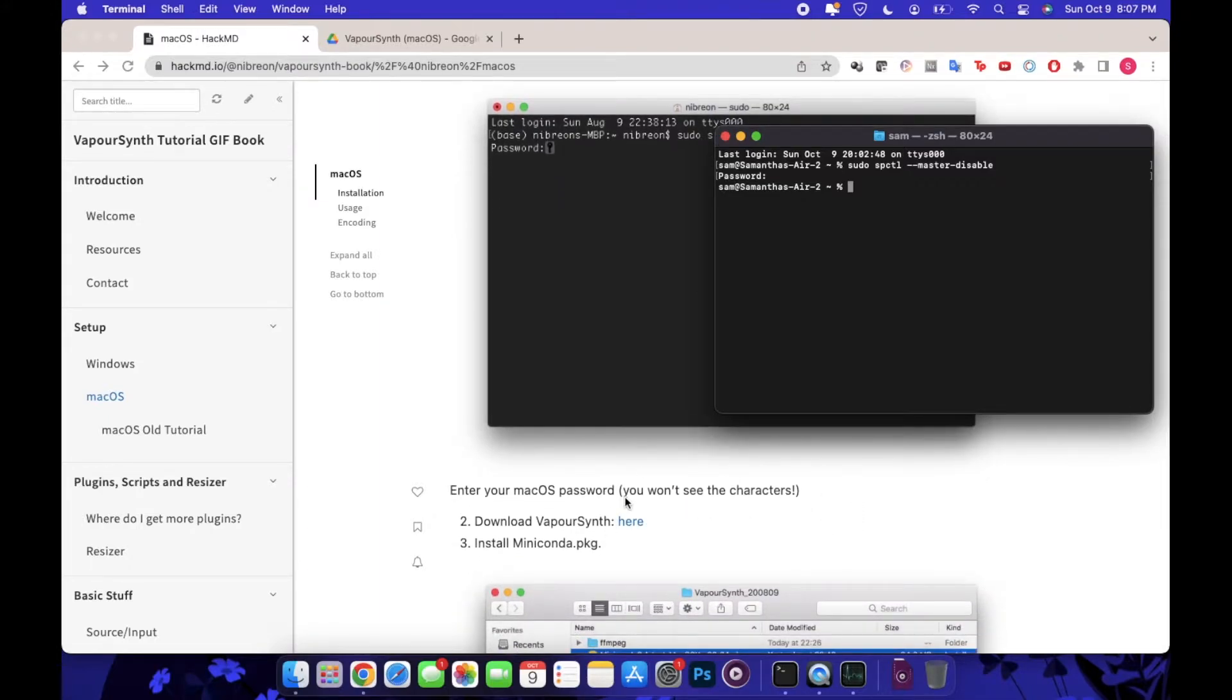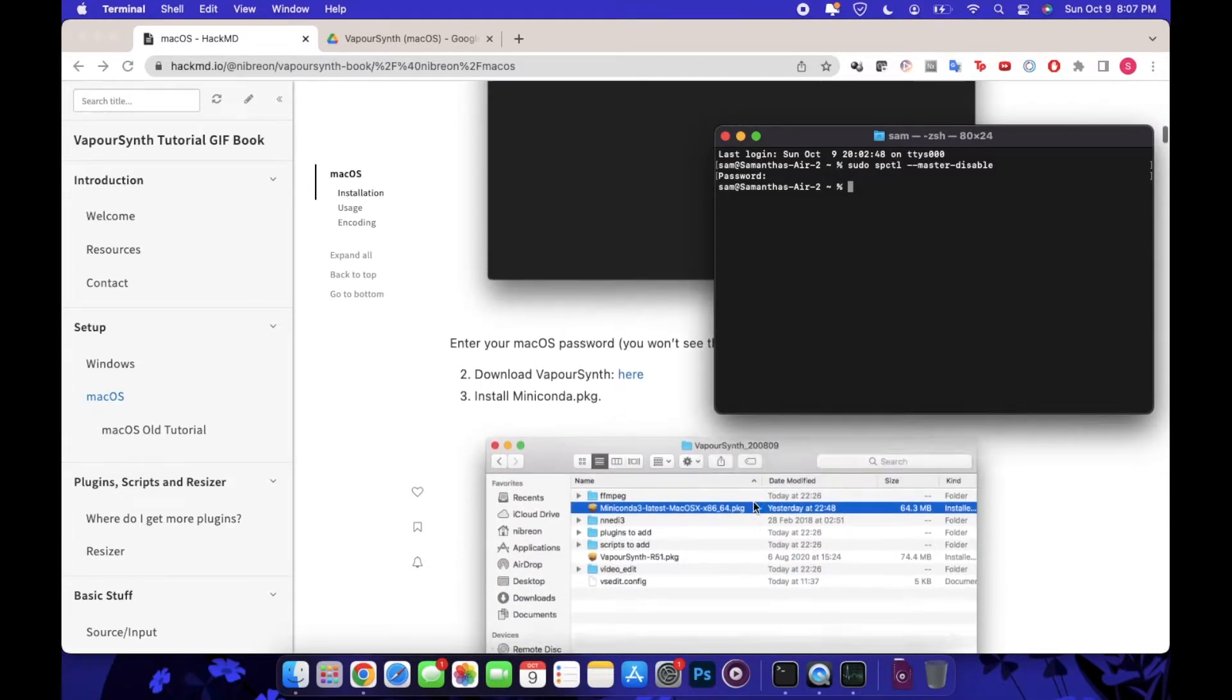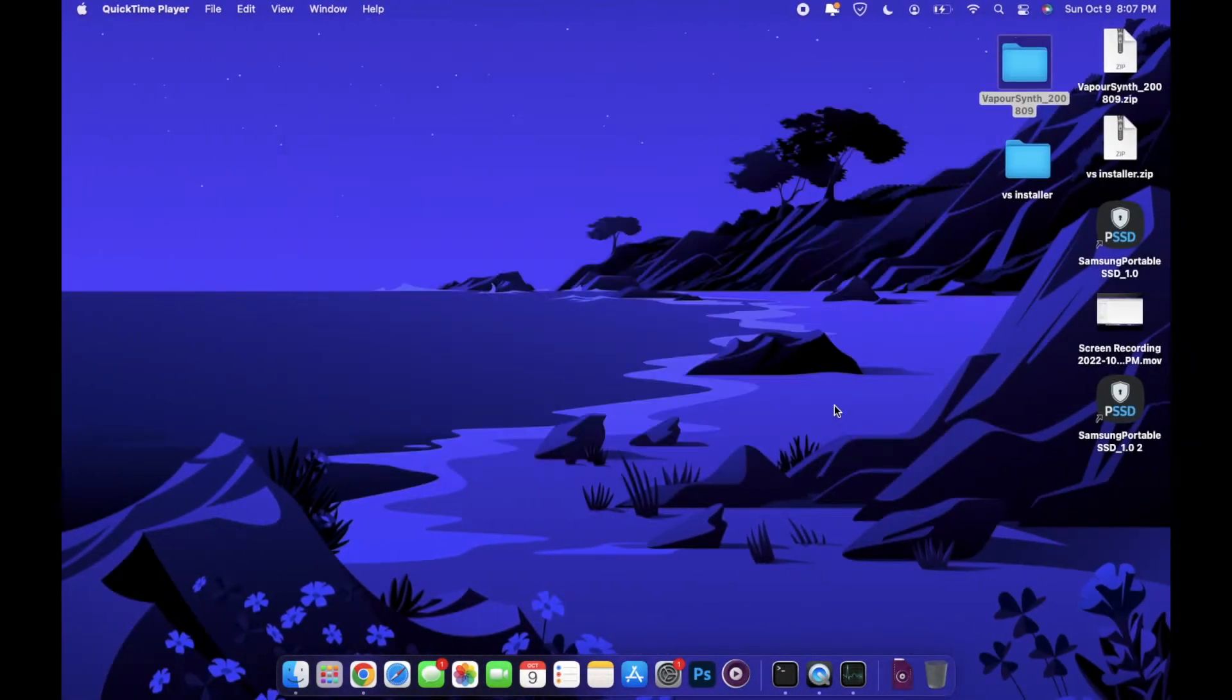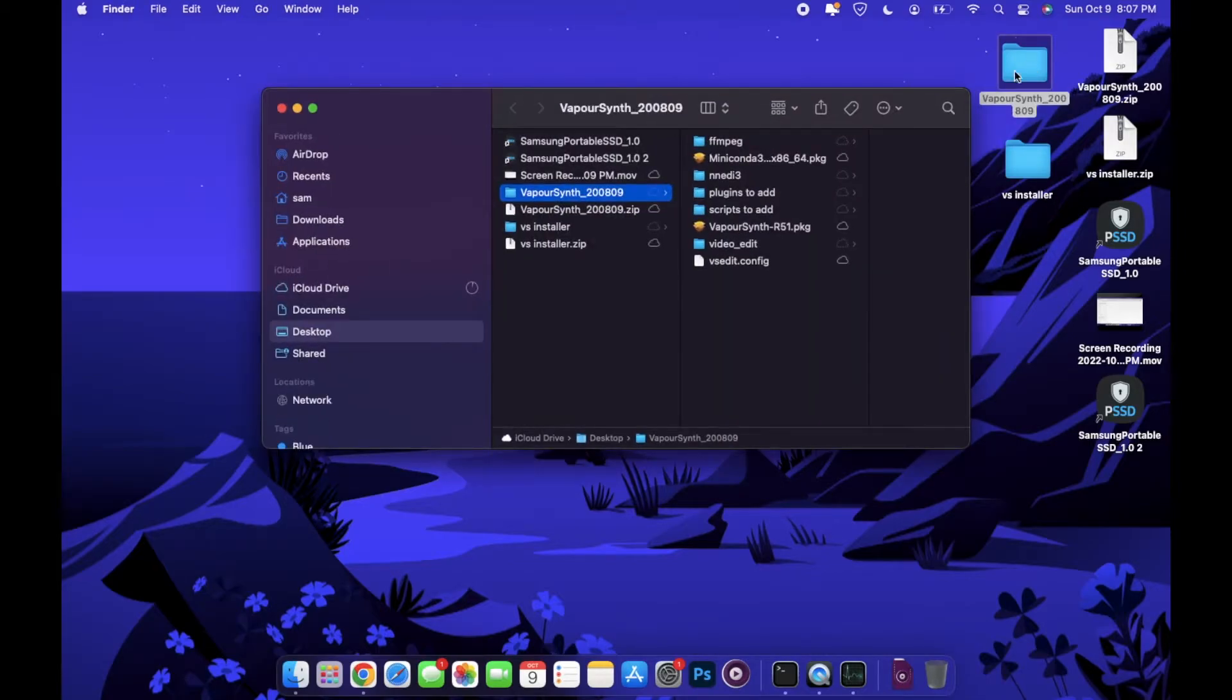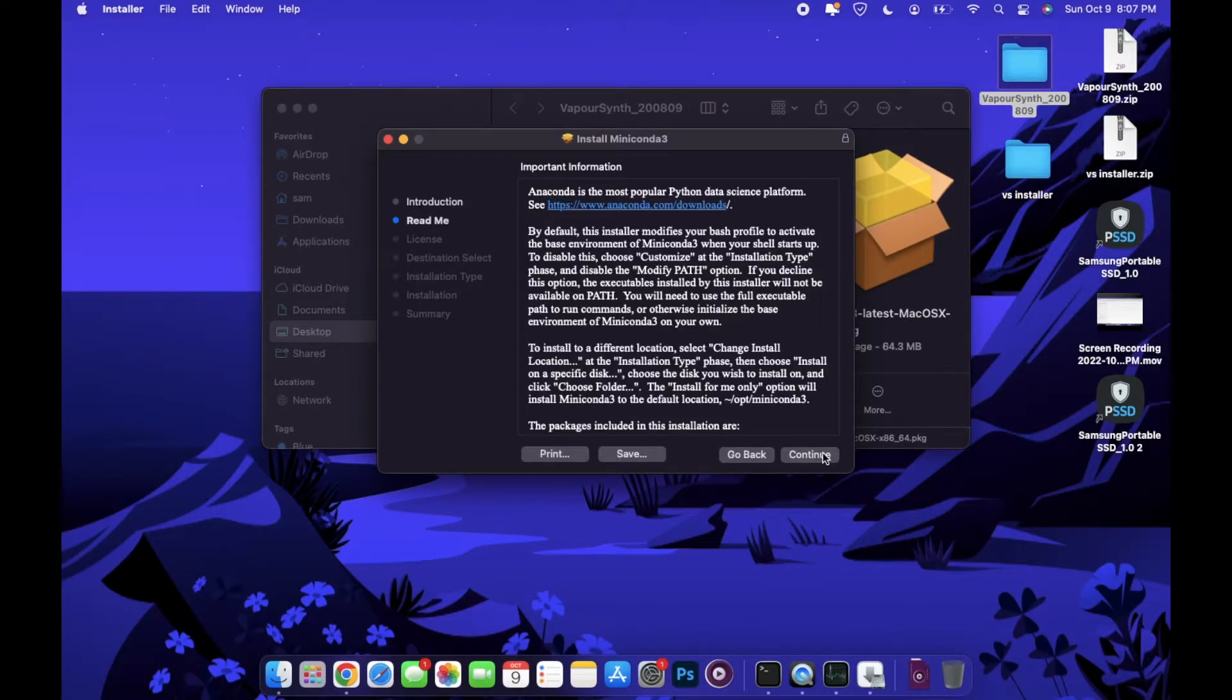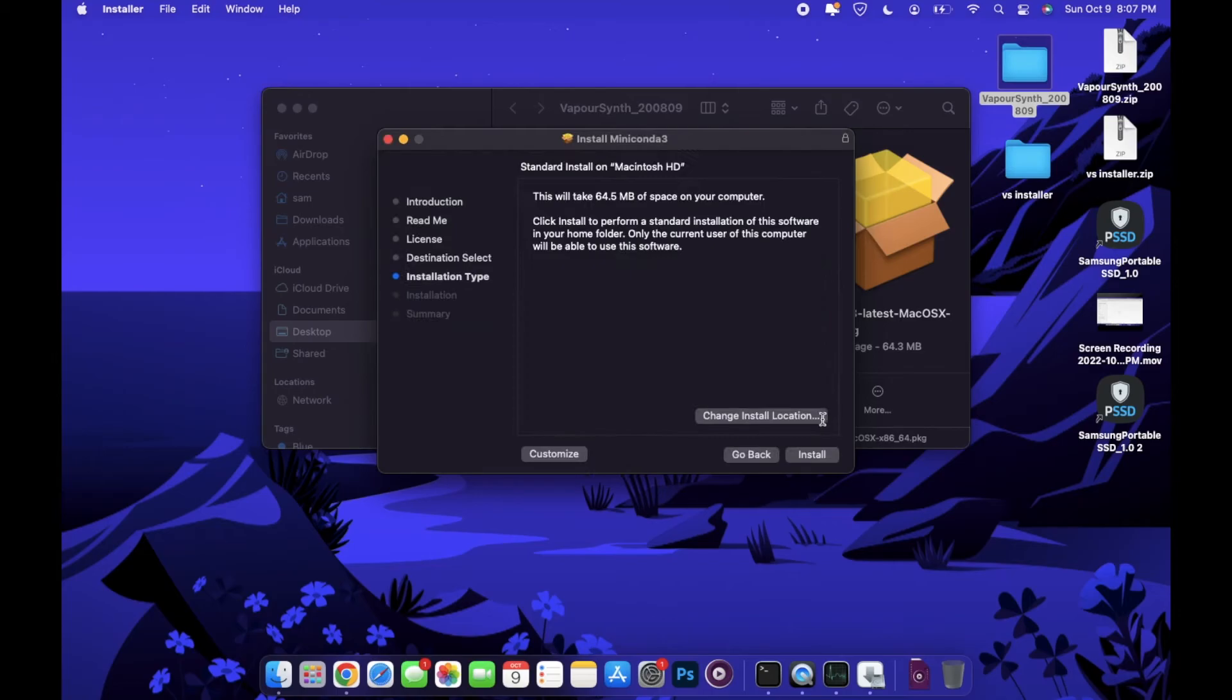The first thing that we're going to do in this process is we're going to install the miniconda package. If we go to that VaporSynth folder with the date after it, that's the specific one you want to open. You'll find the miniconda3 package and from there you'll double click to execute. Just follow through all those prompts.